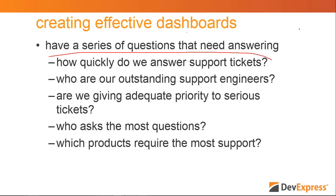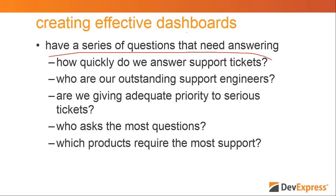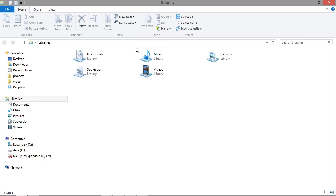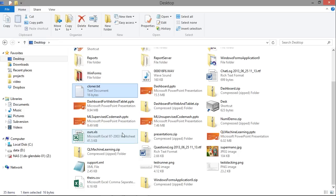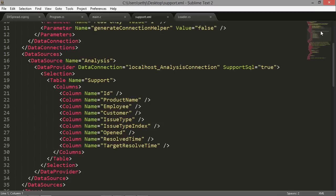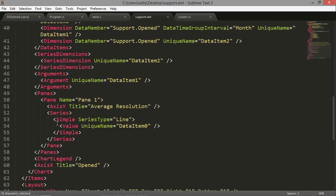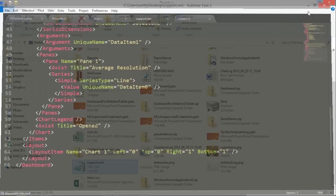Let me open this support.xml in Sublime Text and take a look at what we're creating. This is very readable — notice that our data source is right here, we have a connection and some fields, and then we're getting into our chart and what data members we're using. This is just plain XML when we do that.